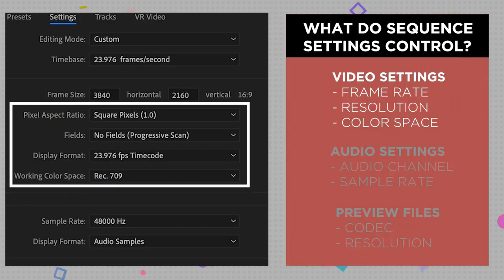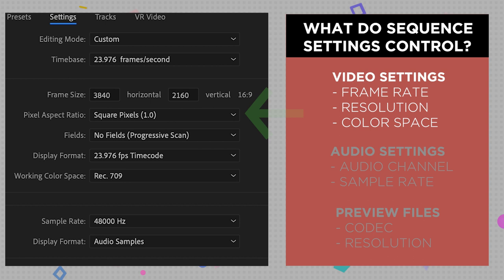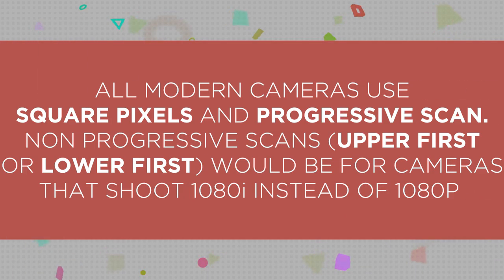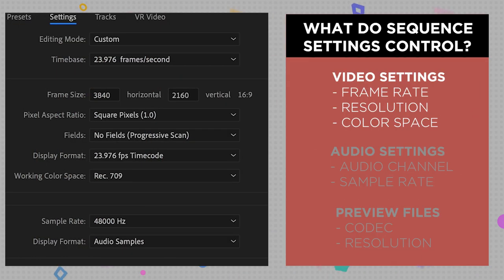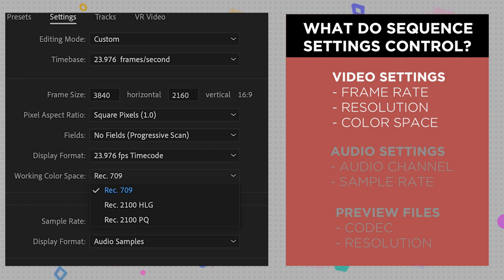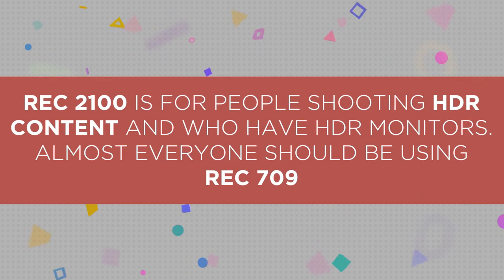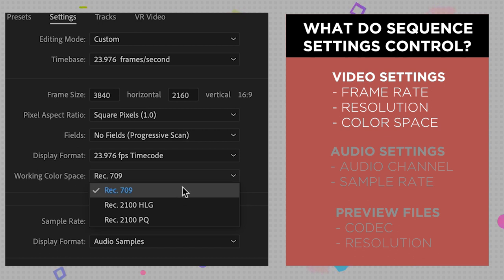Next up we have a bunch of settings that are going to look confusing, but 99.99% of the time you will be using the same settings for these. Those will be square pixels, no fields progressive scan, and a color space of Rec. 709. All modern cameras are shooting with square pixels and progressive scan, so it is very rare that you are going to need to use any other settings. The only time would be if you are working with an older camera that shoots interlaced footage. For color space there are only three options: Rec. 709, Rec. 2100 HLG, and Rec. 2100 PQ. The vast majority of you will be using Rec. 709 unless you are shooting and delivering HDR content, so make sure you pick Rec. 709.